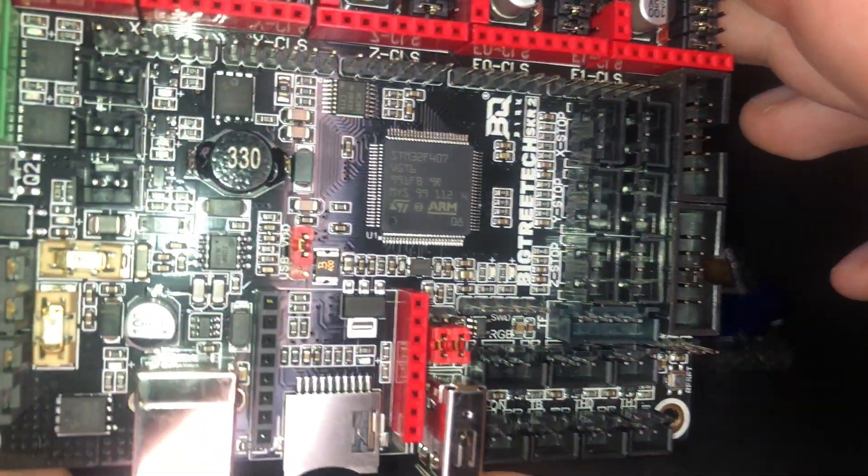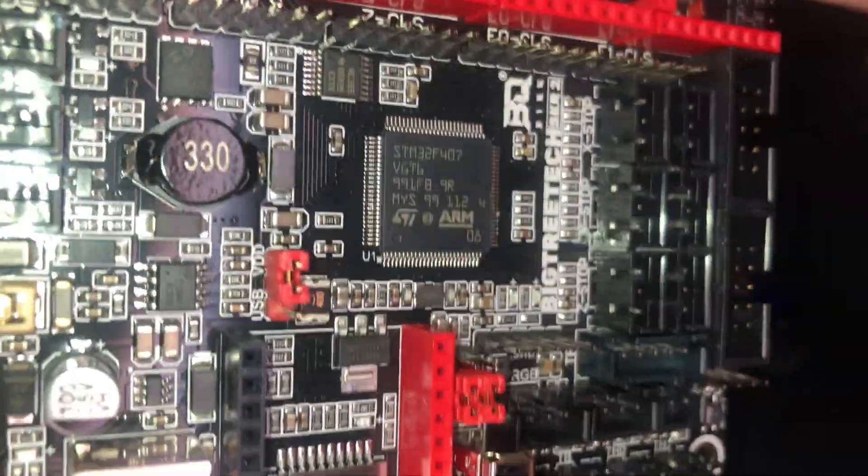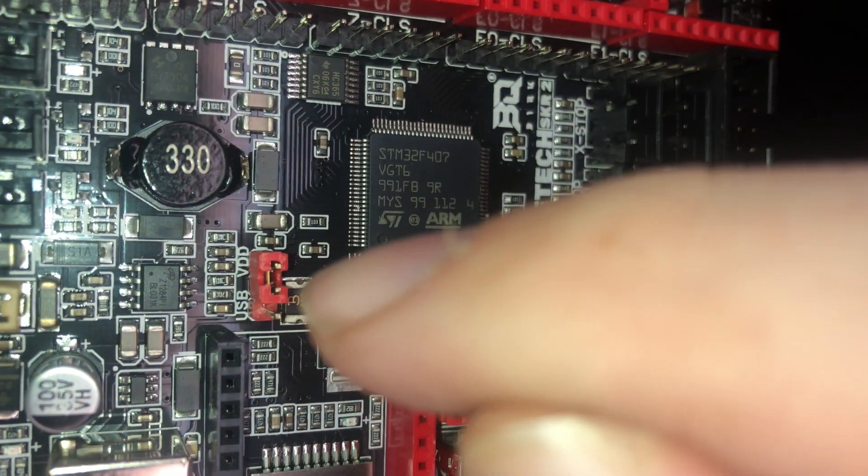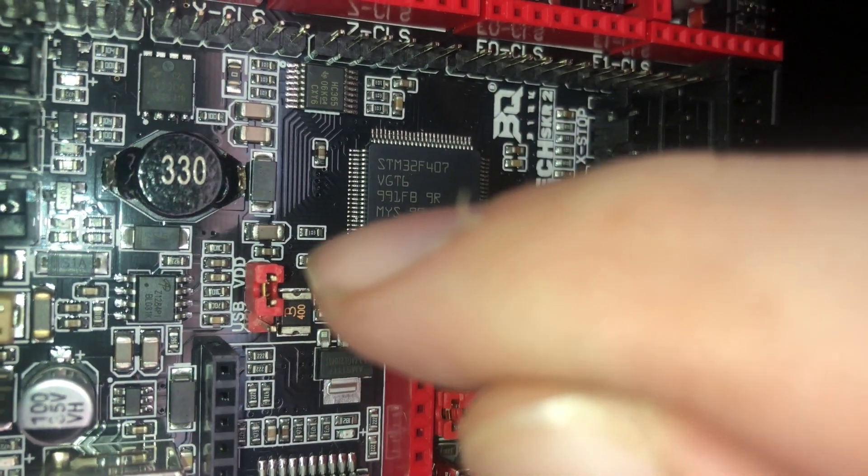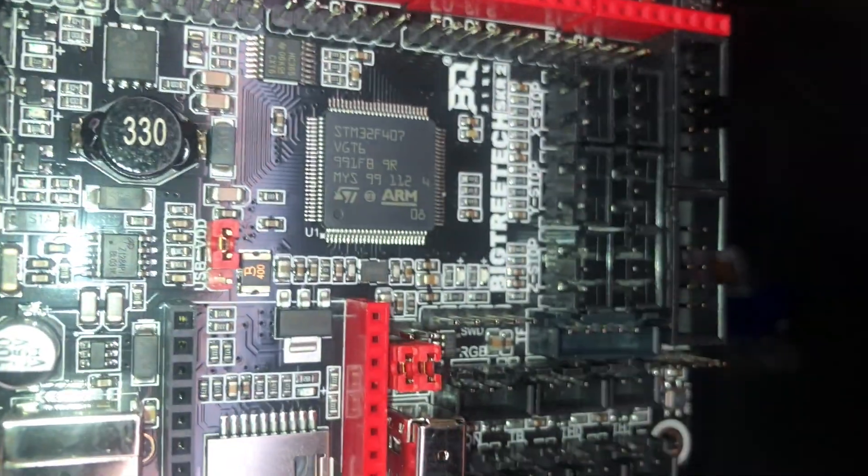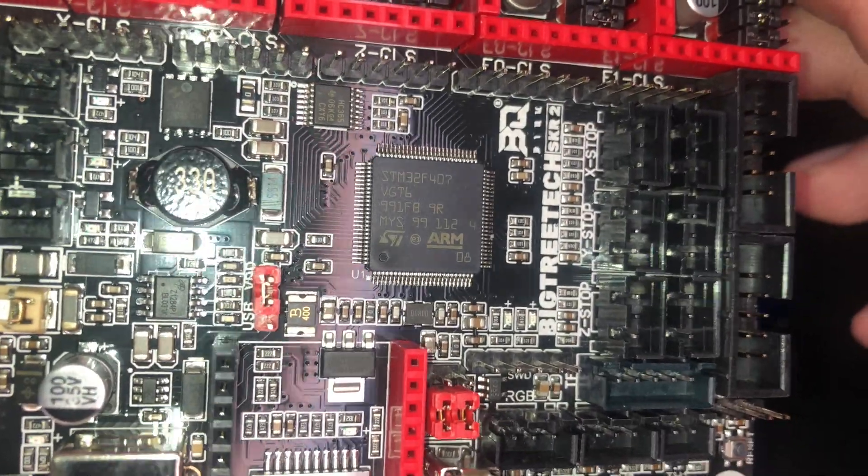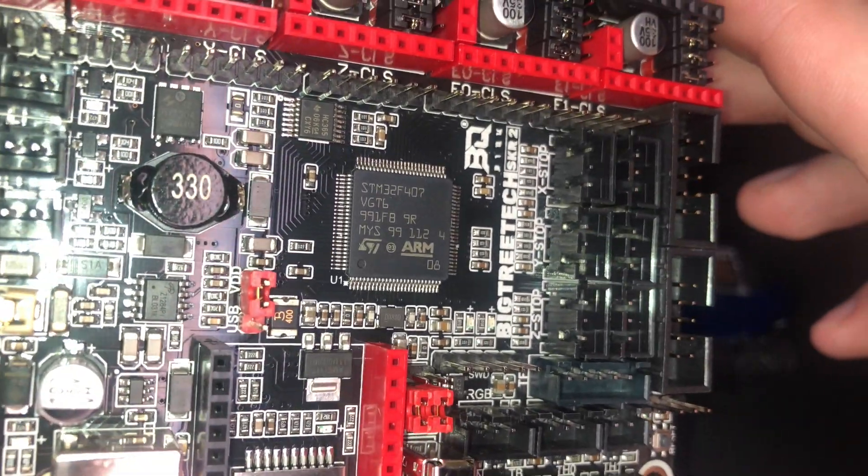So if we look at the power jumper on the board, you can see right here that it is on VDD and the middle pin which is set up for the power supply on the printer. That's perfect, that's the way we want it.